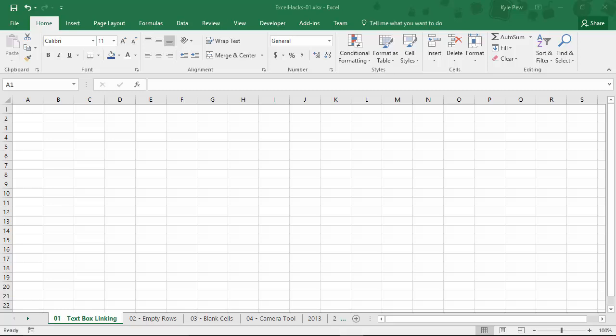Welcome to Excel hack number one. What I'm going to demonstrate here is how you can take a simple text box and link it to a cell. What this really does for you is it allows you to place text boxes anywhere you like, whether they're just plain text boxes you place on a worksheet, or perhaps they're text boxes that you place inside of a chart. Now I can link the results of that text box to the value of a cell. Take a look. This is super simple.